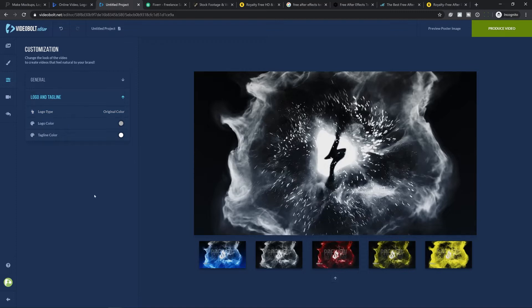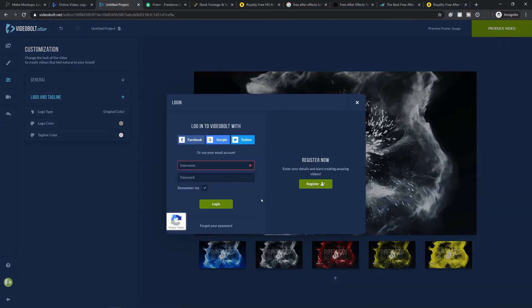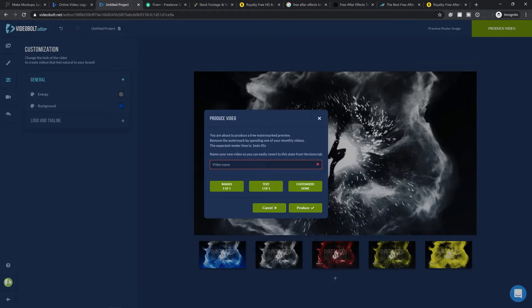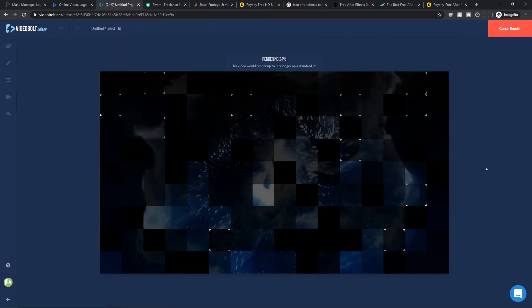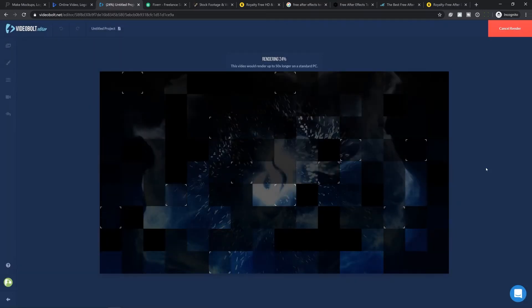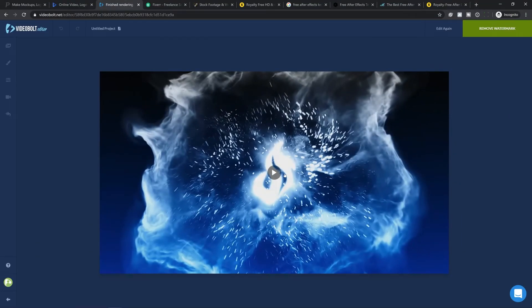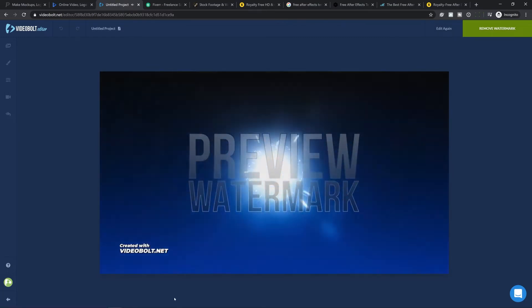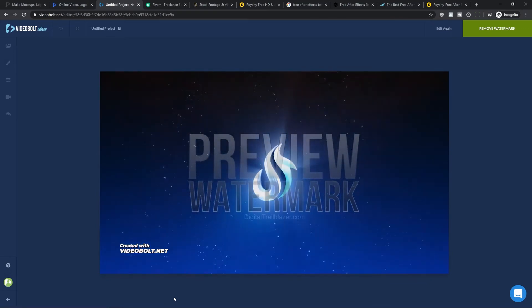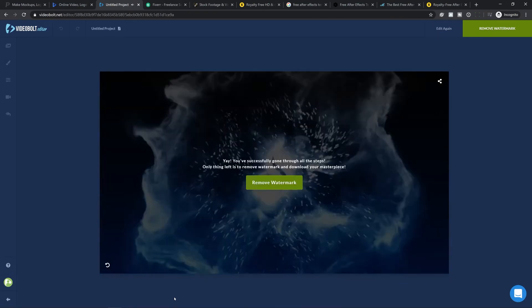I'll click 'Produce Video' to render and see what it's going to look like. It asks me to create an account before going further — I don't have to make a payment yet, just create an account. It tells me I'm about to produce a free watermarked preview, which is exactly what I want. I give my video a name and click produce. After it renders — pretty cool! For a cost of ten to twenty dollars this is a pretty easy way to get your custom intro done for your YouTube videos.